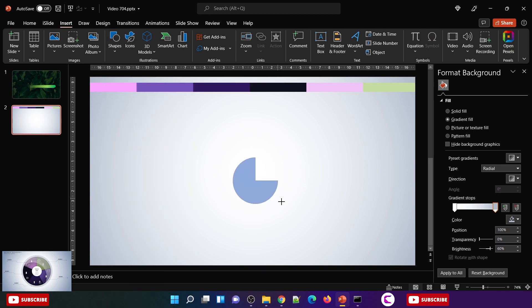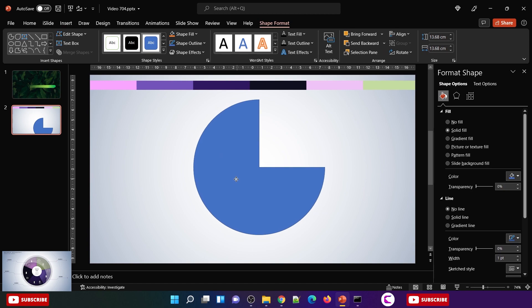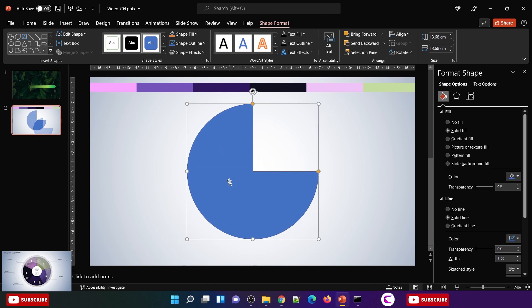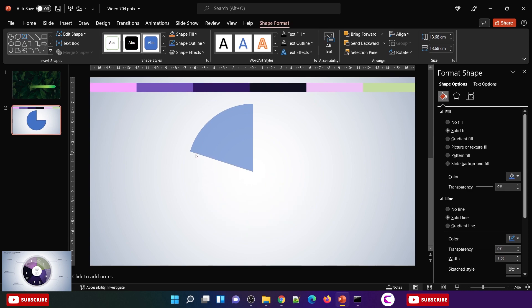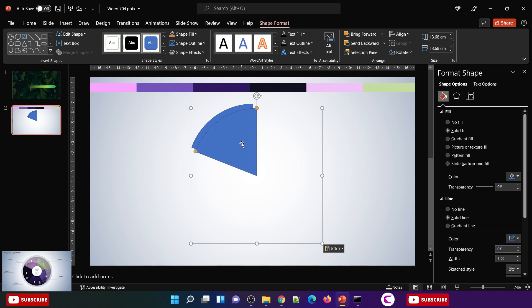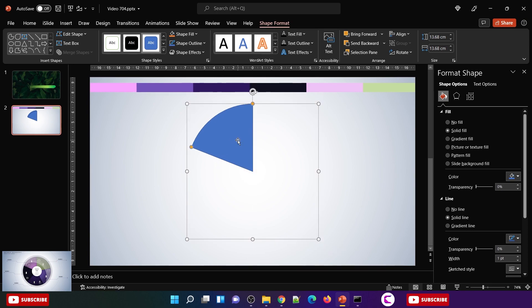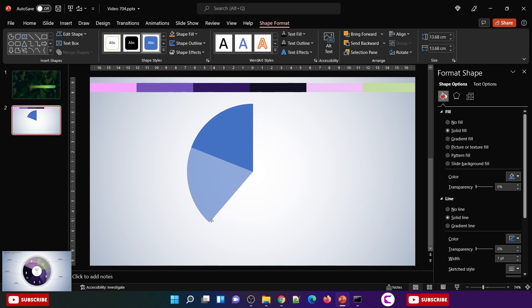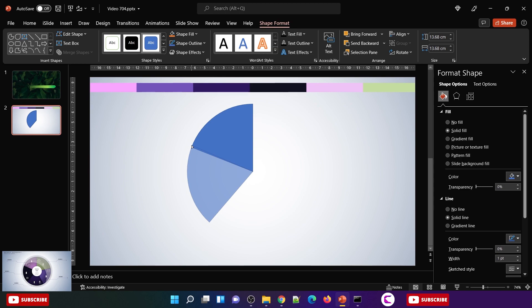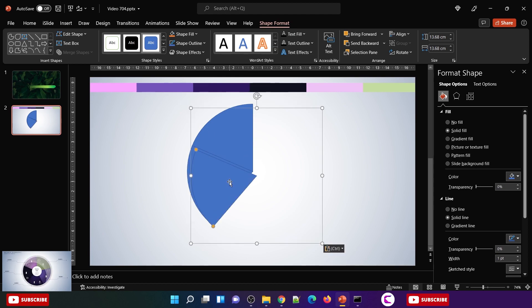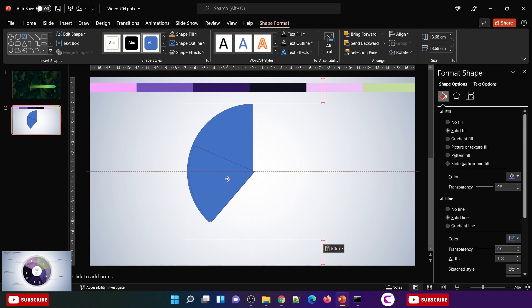Now insert this pie kind of shape and place it at the center. You can use these guides that appear on the screen whenever you place any item at the center. Reduce the size of this pie, duplicate it, place it at the center, and create the second slice. Similarly we will duplicate it for the third slice of this pie.